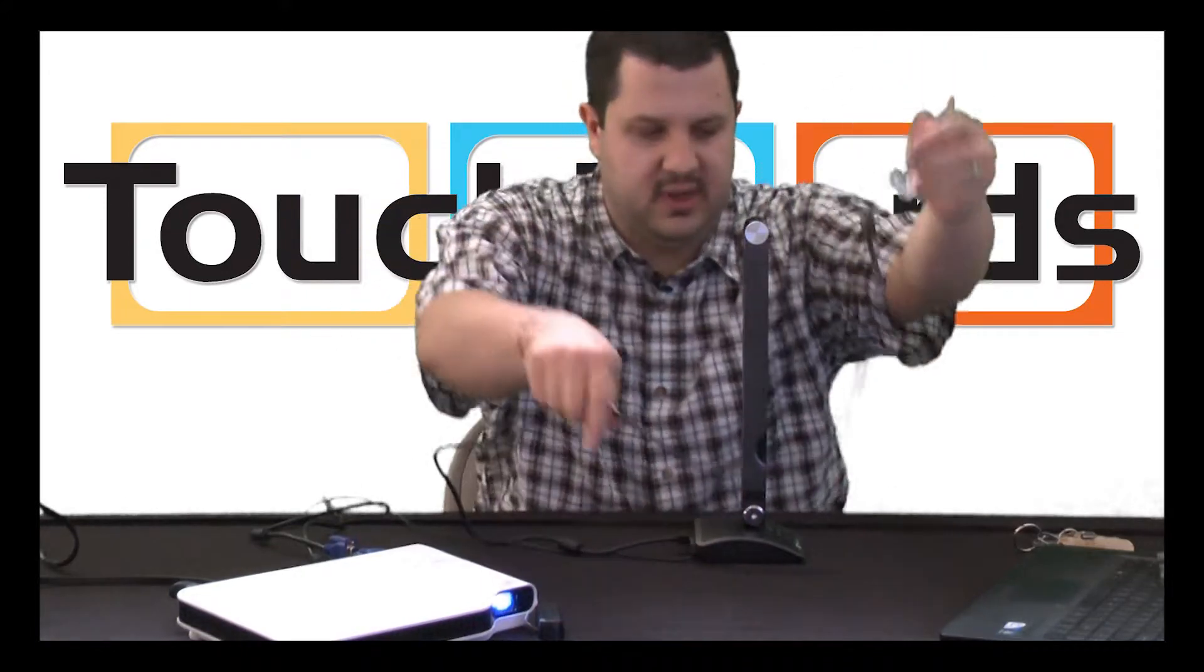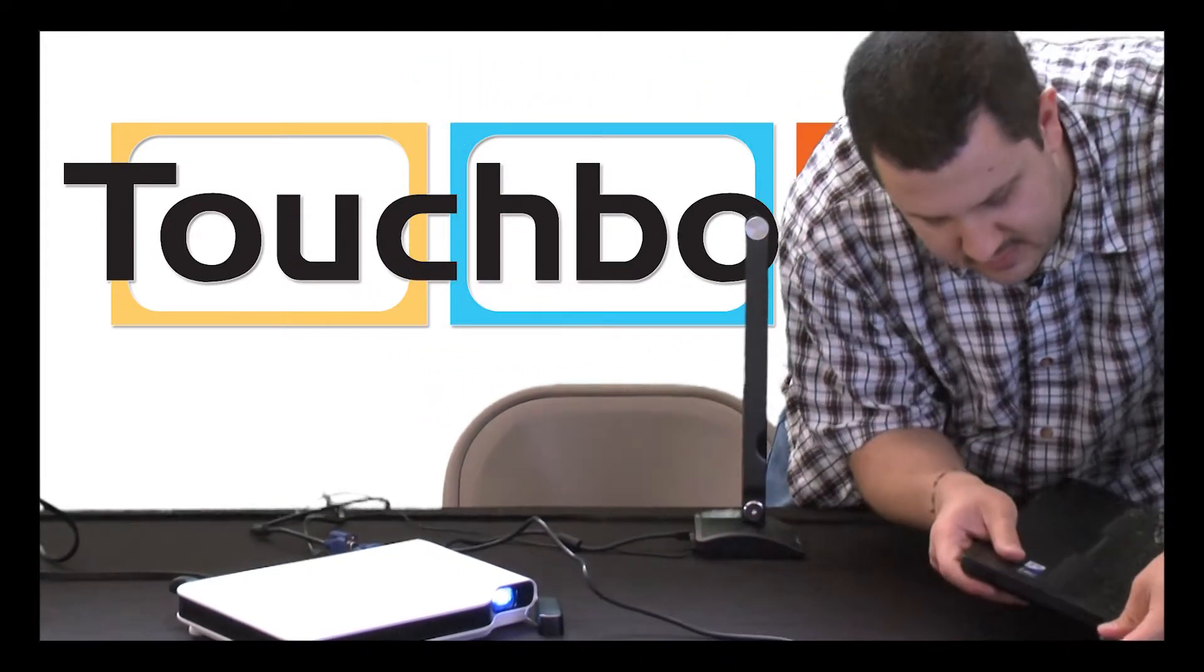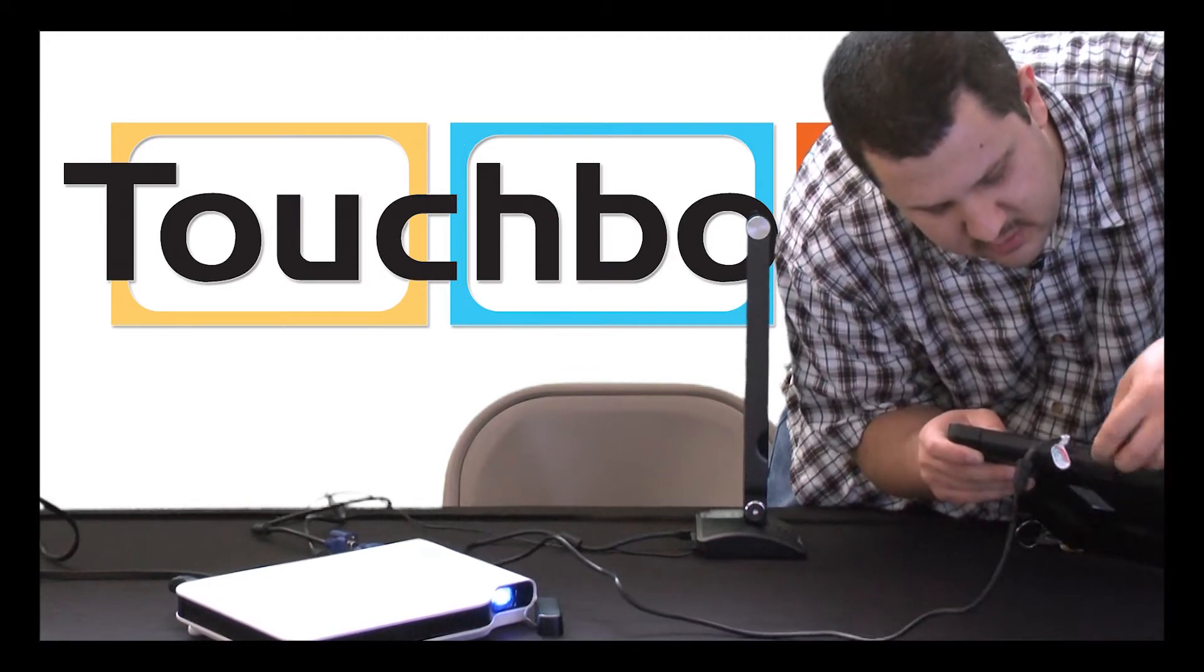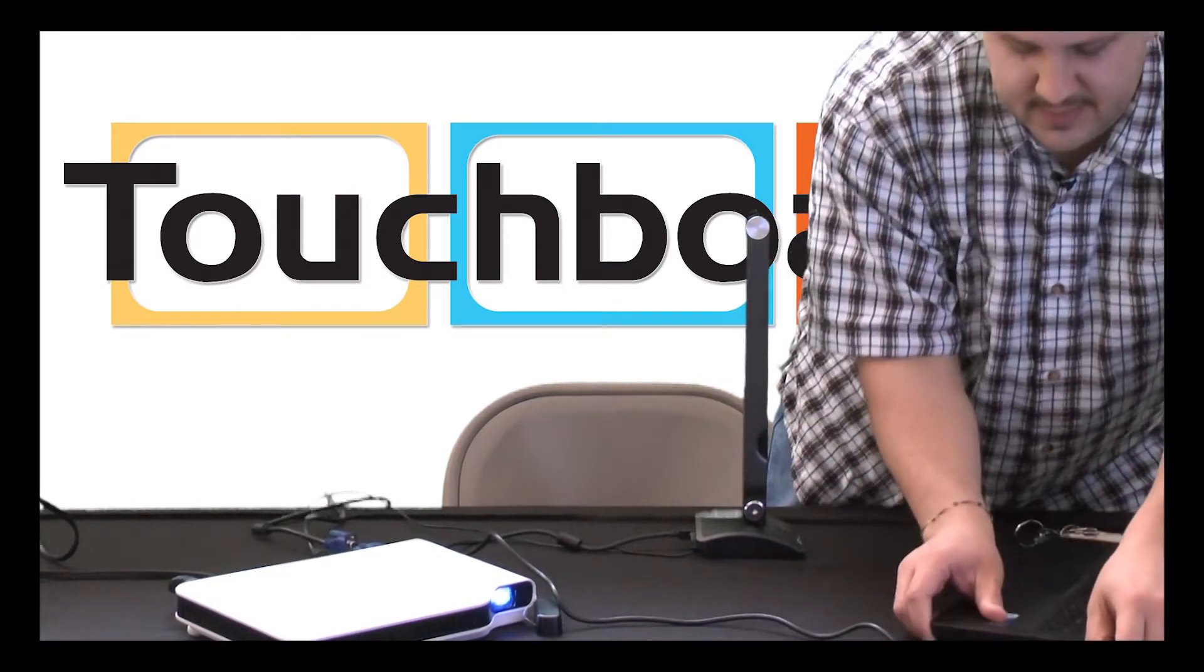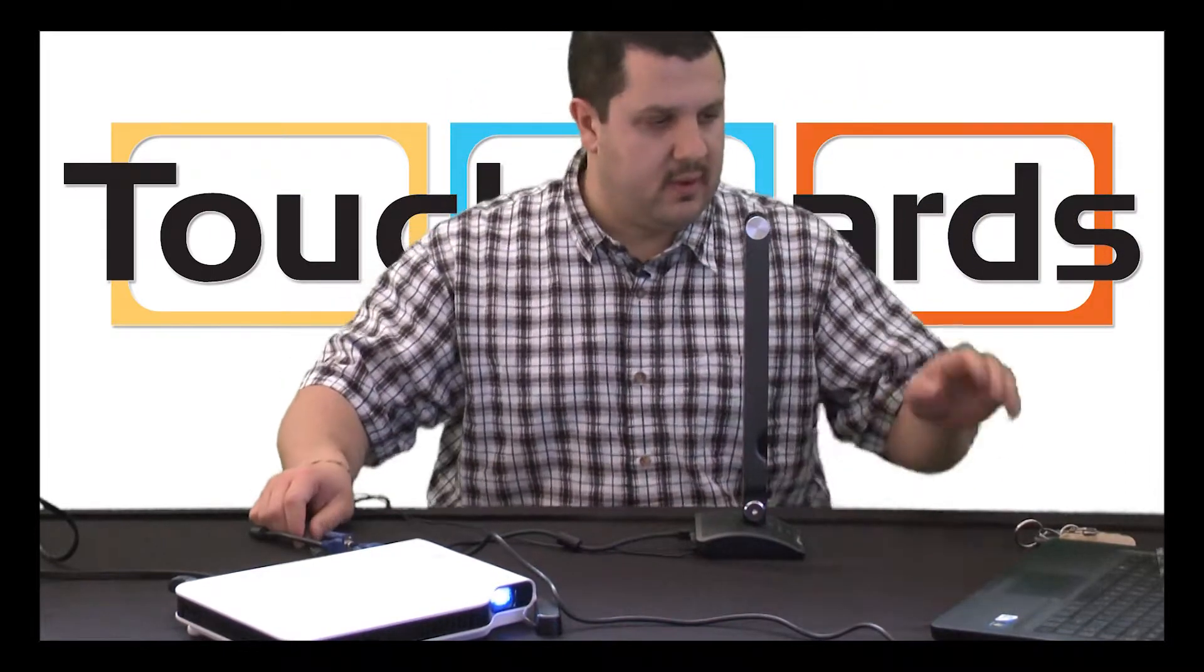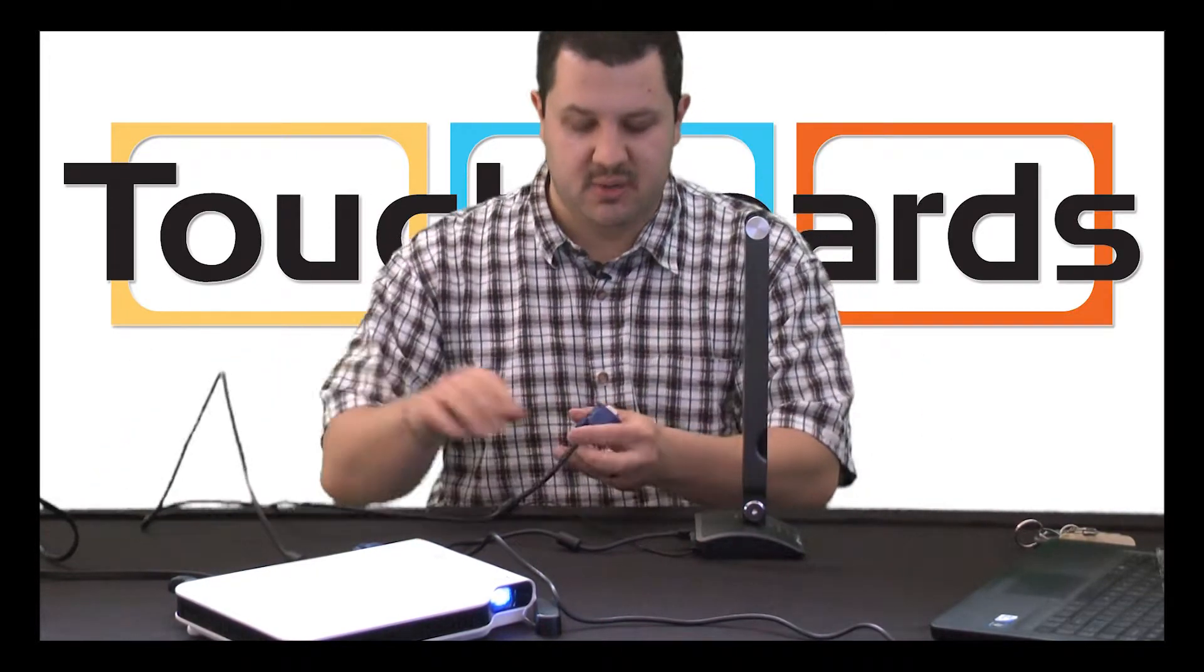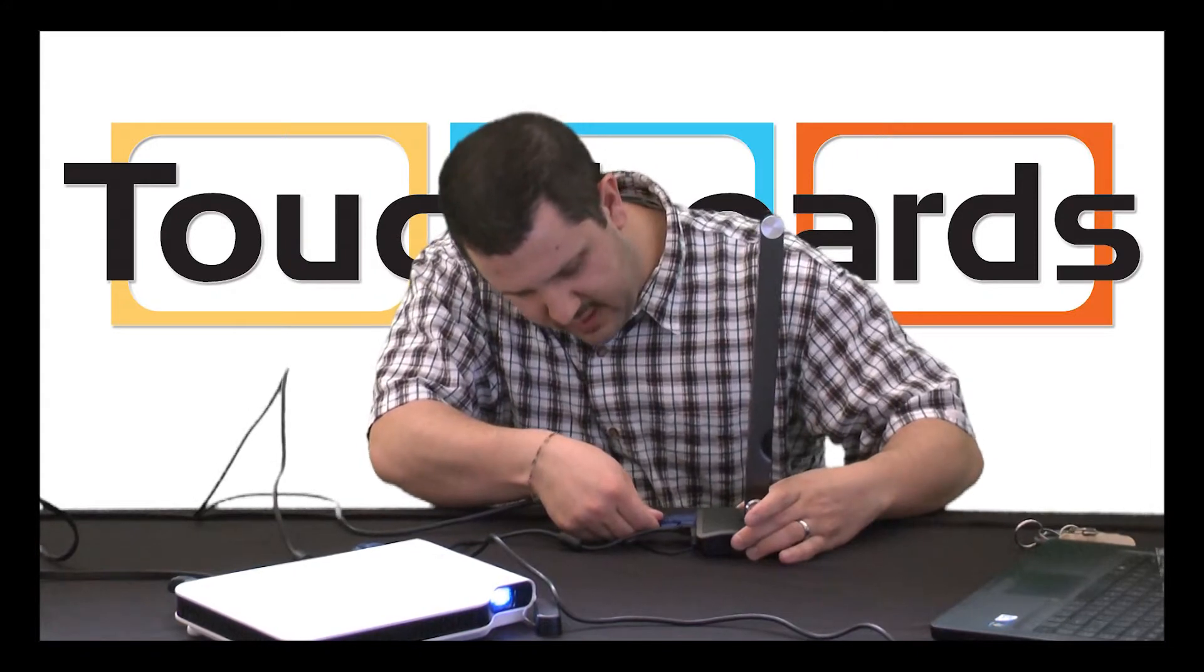And then we're going to feed that over to a USB port in our laptop. And you don't need a laptop specifically. This will work just fine with a desktop or any other computer, PC or Mac. So now we have that connected. Lastly, if we still have our projector here, we're going to just plug in the VGA port and we'll be all set.